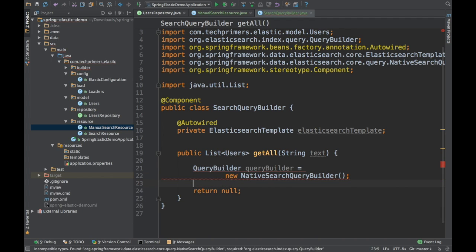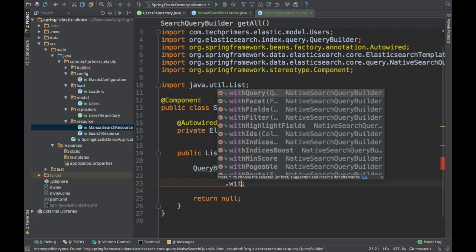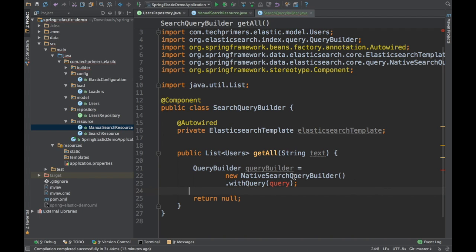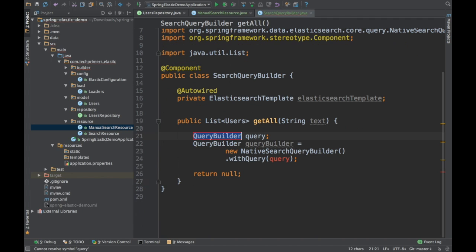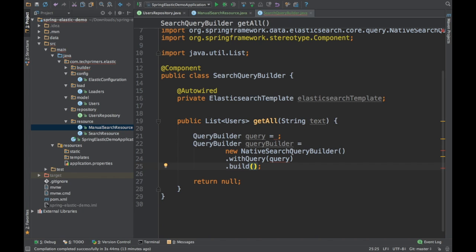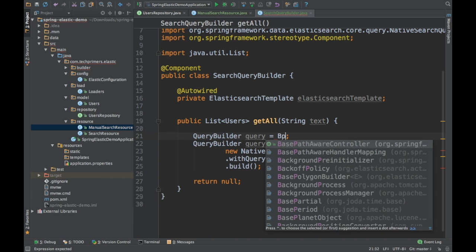We are going to use the NativeSearchQueryBuilder and specify what kind of query we are going to use by calling withQuery. We need to create a specific query to pass in. Once we call build, it will build that query builder. Inside the withQuery, we are going to create a boolean query.